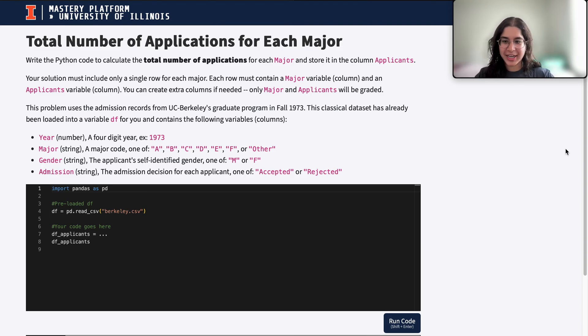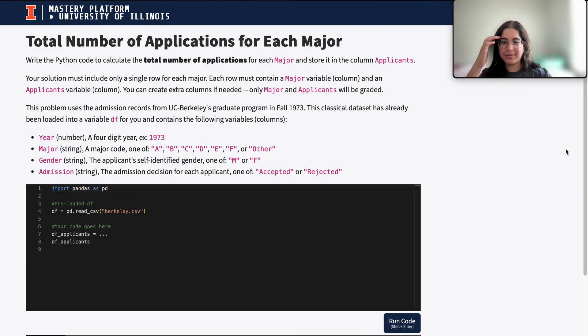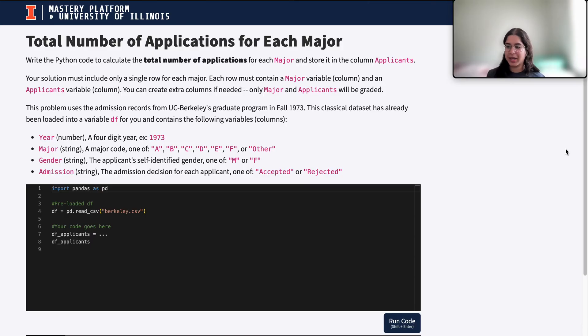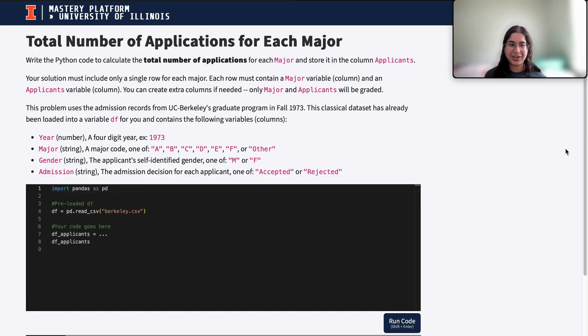Hi everyone, my name is Ana Gaha and I'm part of the Data Science Discovery Team. In this video today, we're going to be doing a question on data frame filtering as well as grouping. So let's go ahead and get started.